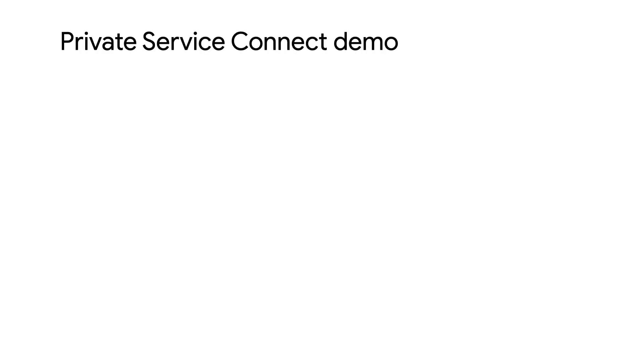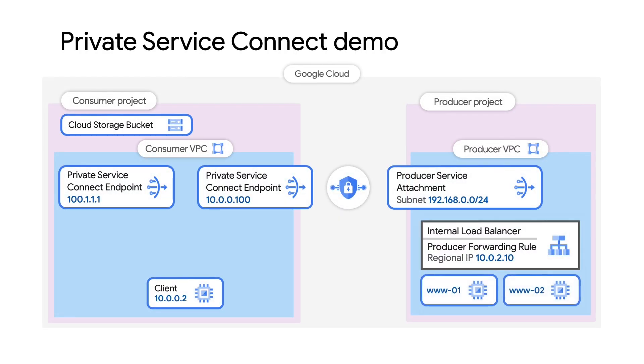For the demo today, I already created all the networking resources, instances, internal load balancer, and cloud storage bucket represented in this diagram for simplicity.